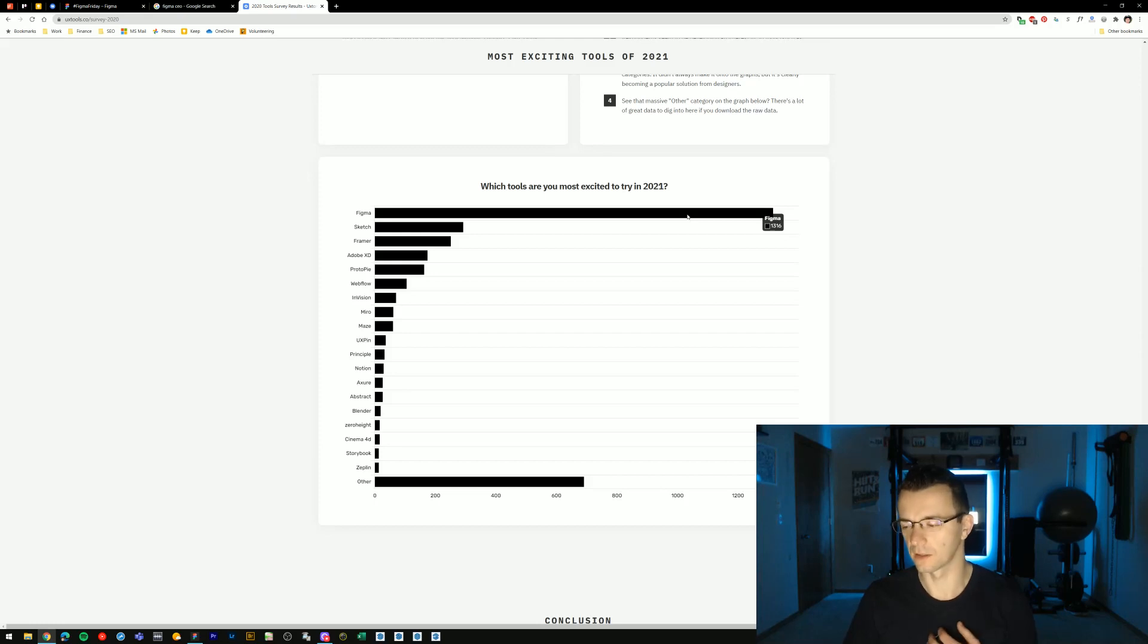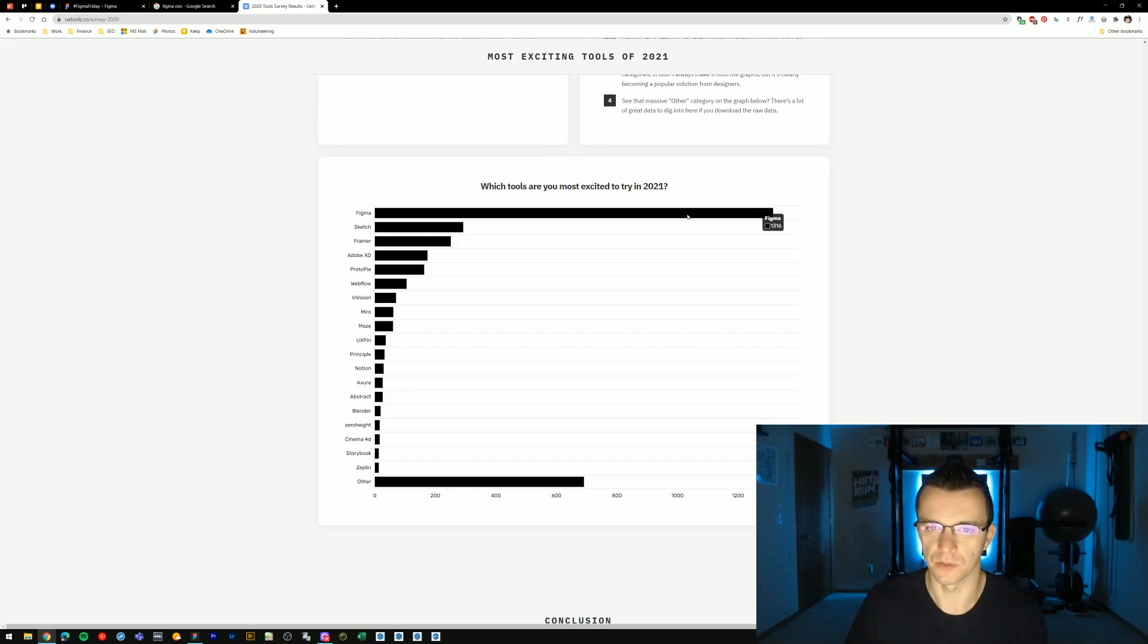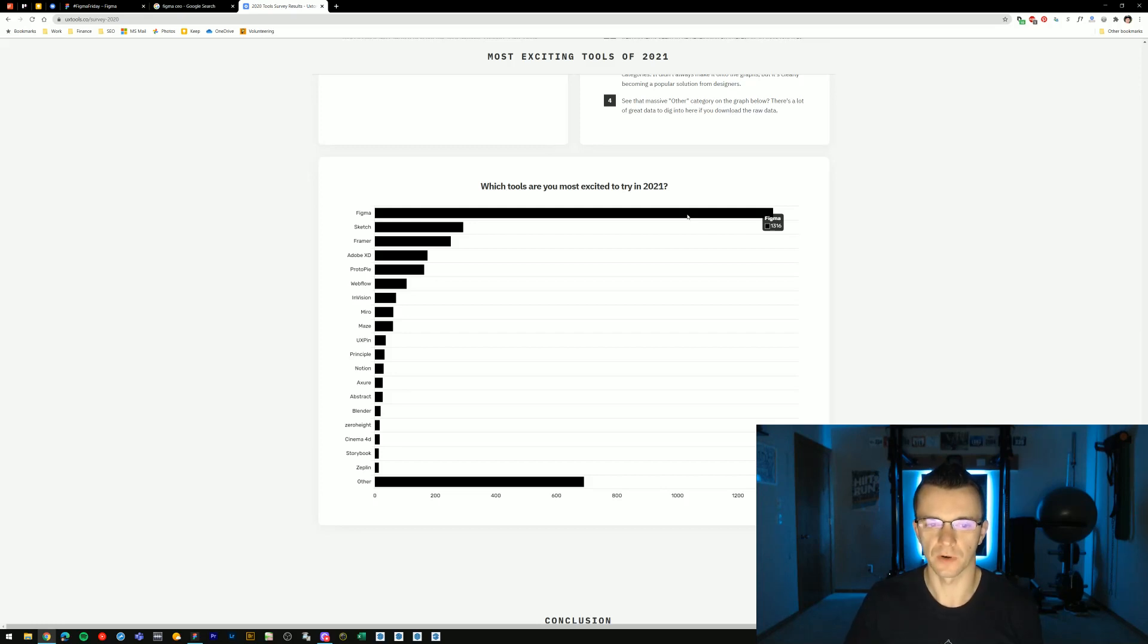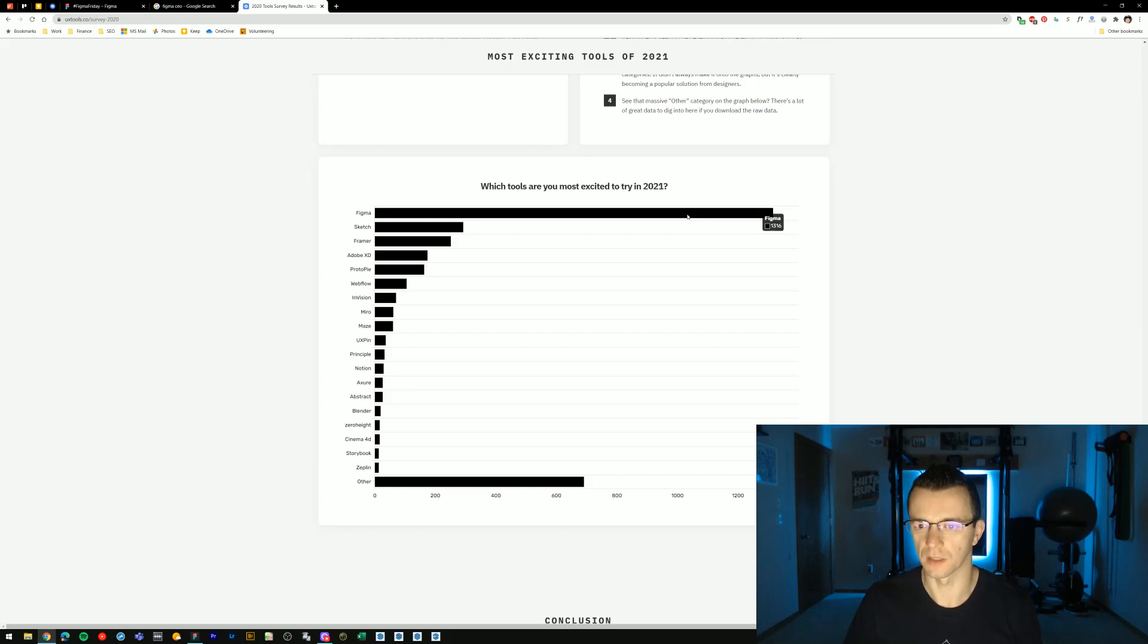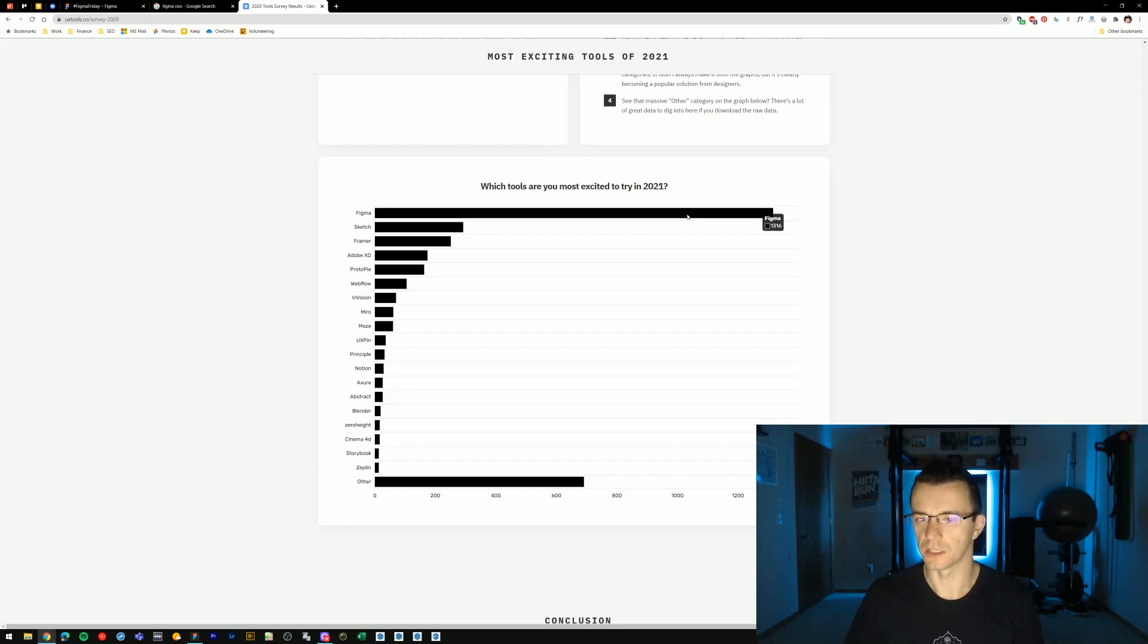And out of the 18 years that I've been doing design professionally, this has by far been my most favorite tool that I've had in my toolbox for creating digital media and design in general.